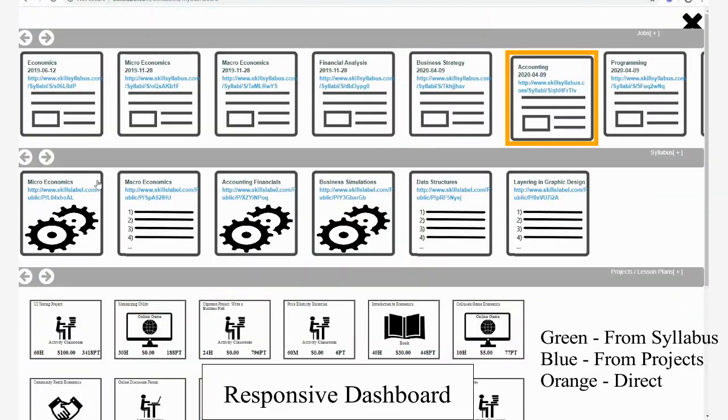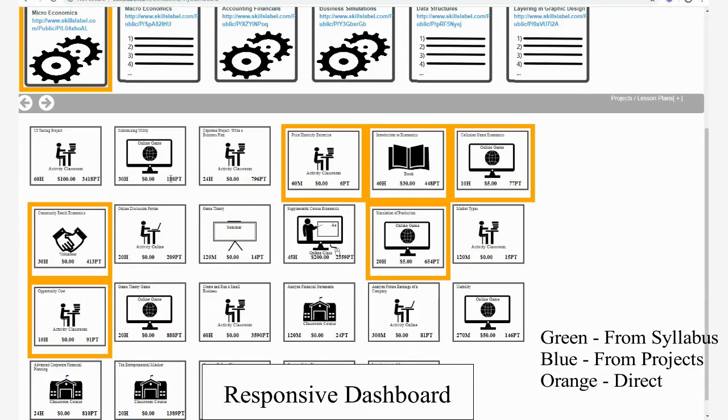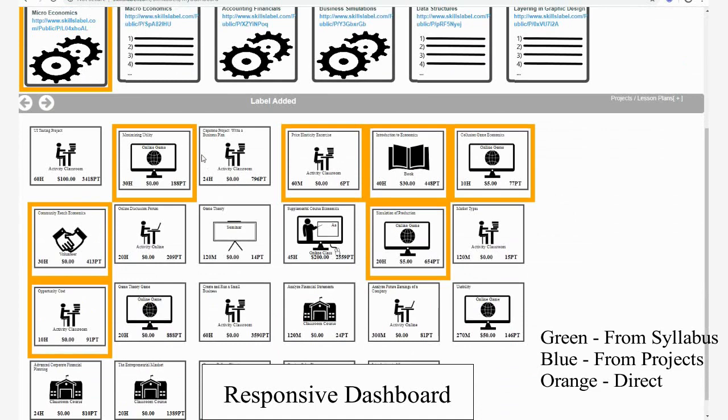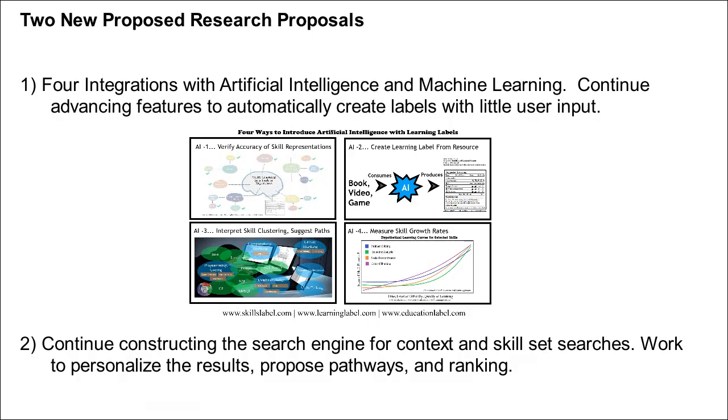Everything is transparent. Each element gets a unique URL and landing page.